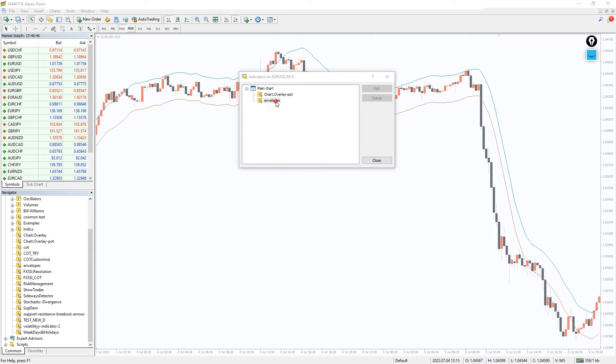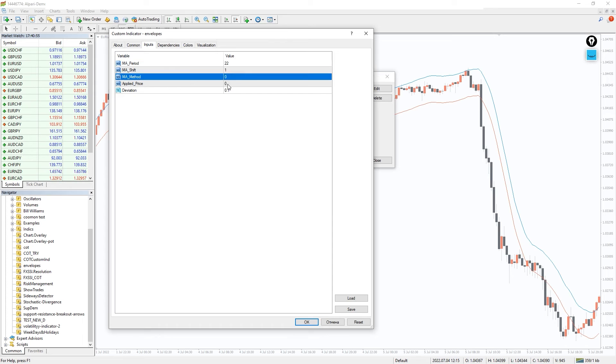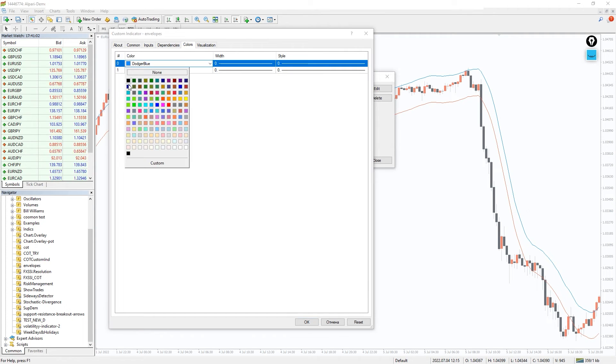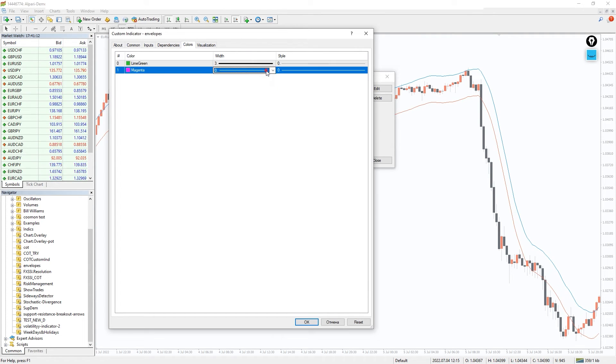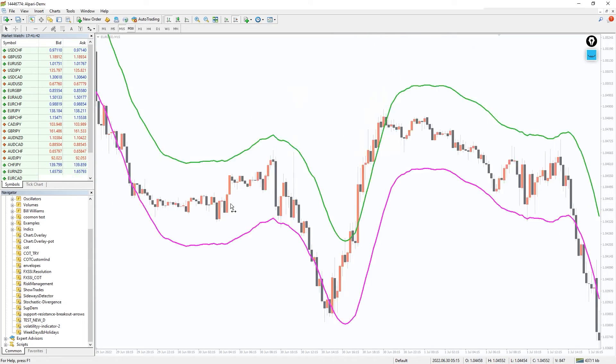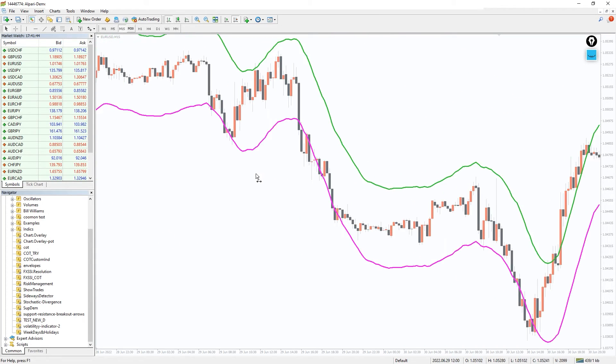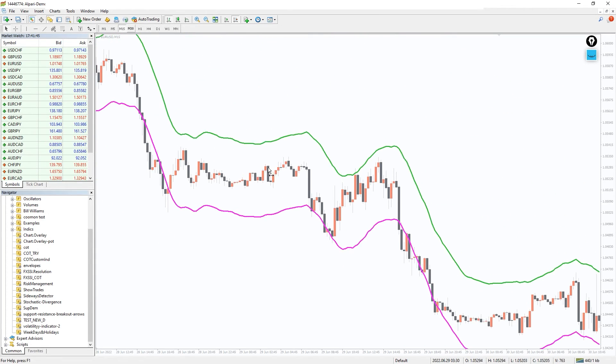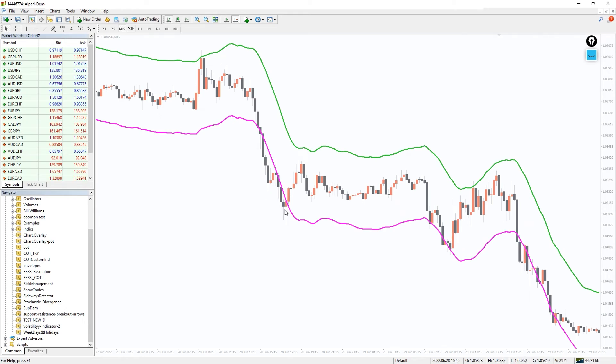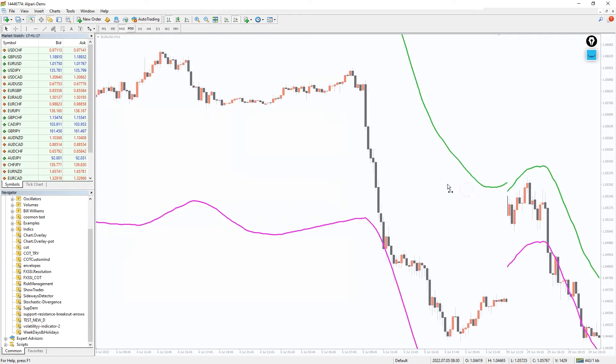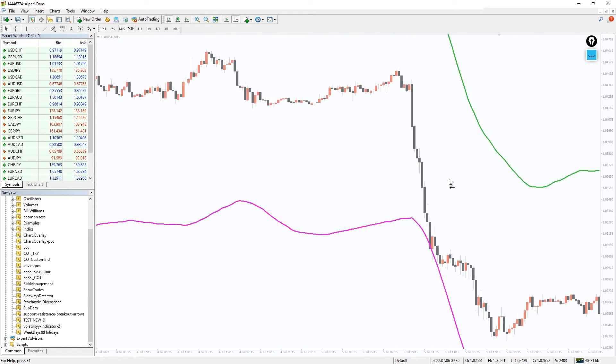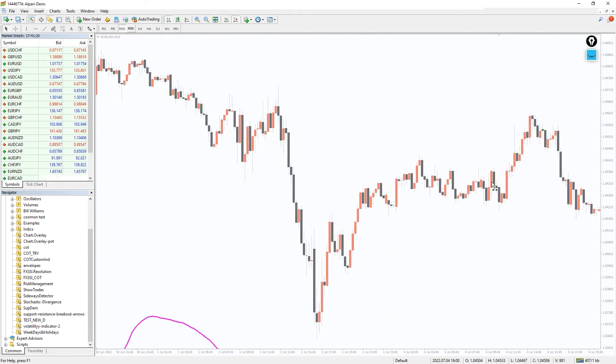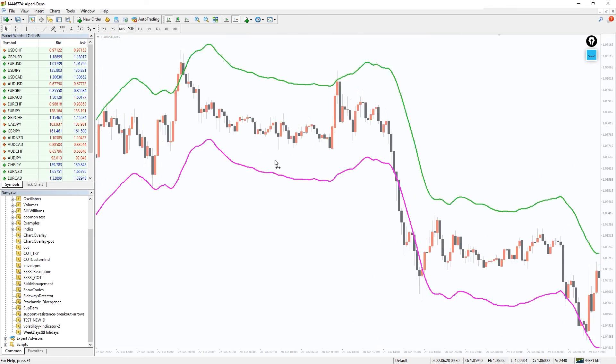In the indicator settings, we can change the parameters of the moving average and also modify colors and thickness of the lines. While experimenting with standard indicator settings, remember that moving average deviation above 2% will give little indication of volatility since the channel will be too wide. In this case, it is desirable to use deviation below 2% and not higher.